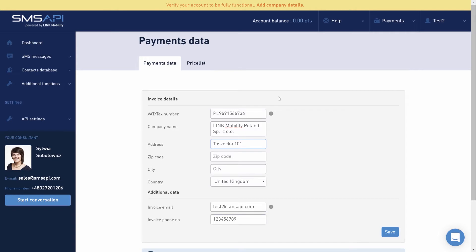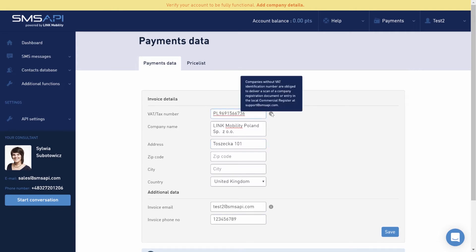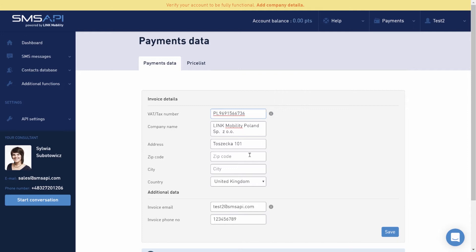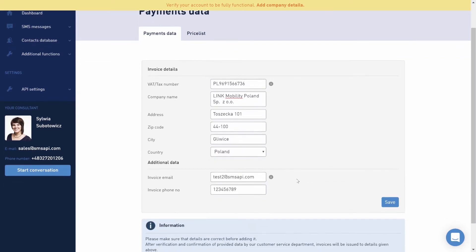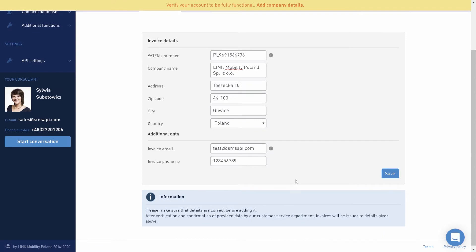If your company doesn't have a Value Added Tax Identification Number, you'll be asked to send us the scan of your registration documents. You may ask why we need so much information at the beginning. Unfortunately, there are people who want to misuse our service and we have to protect it against phishing and other abuses.